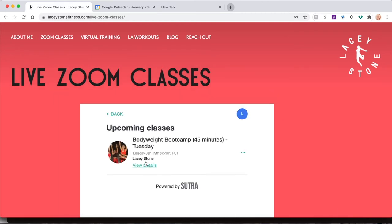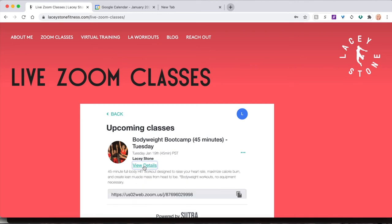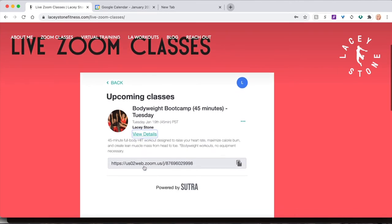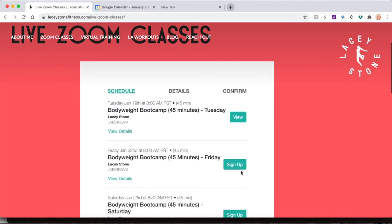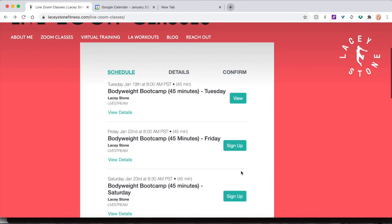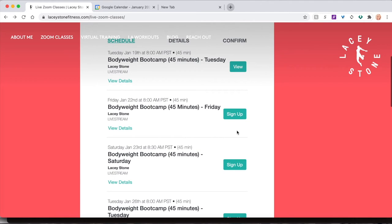For one more location to see your unique Zoom link for any class, click View Details. Back on the bookings page, you will now see that the button for the class you've signed up for reads View instead of Sign Up.